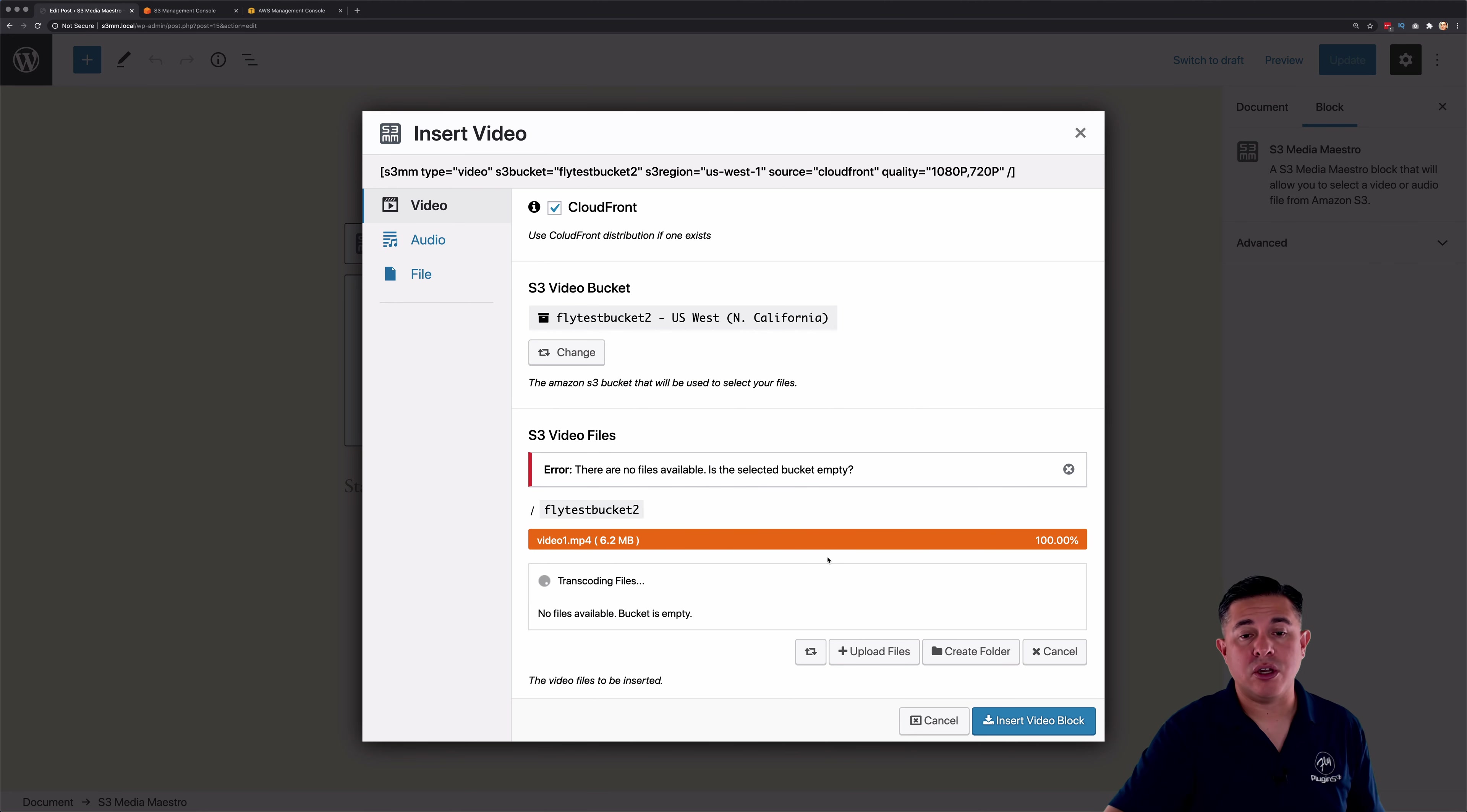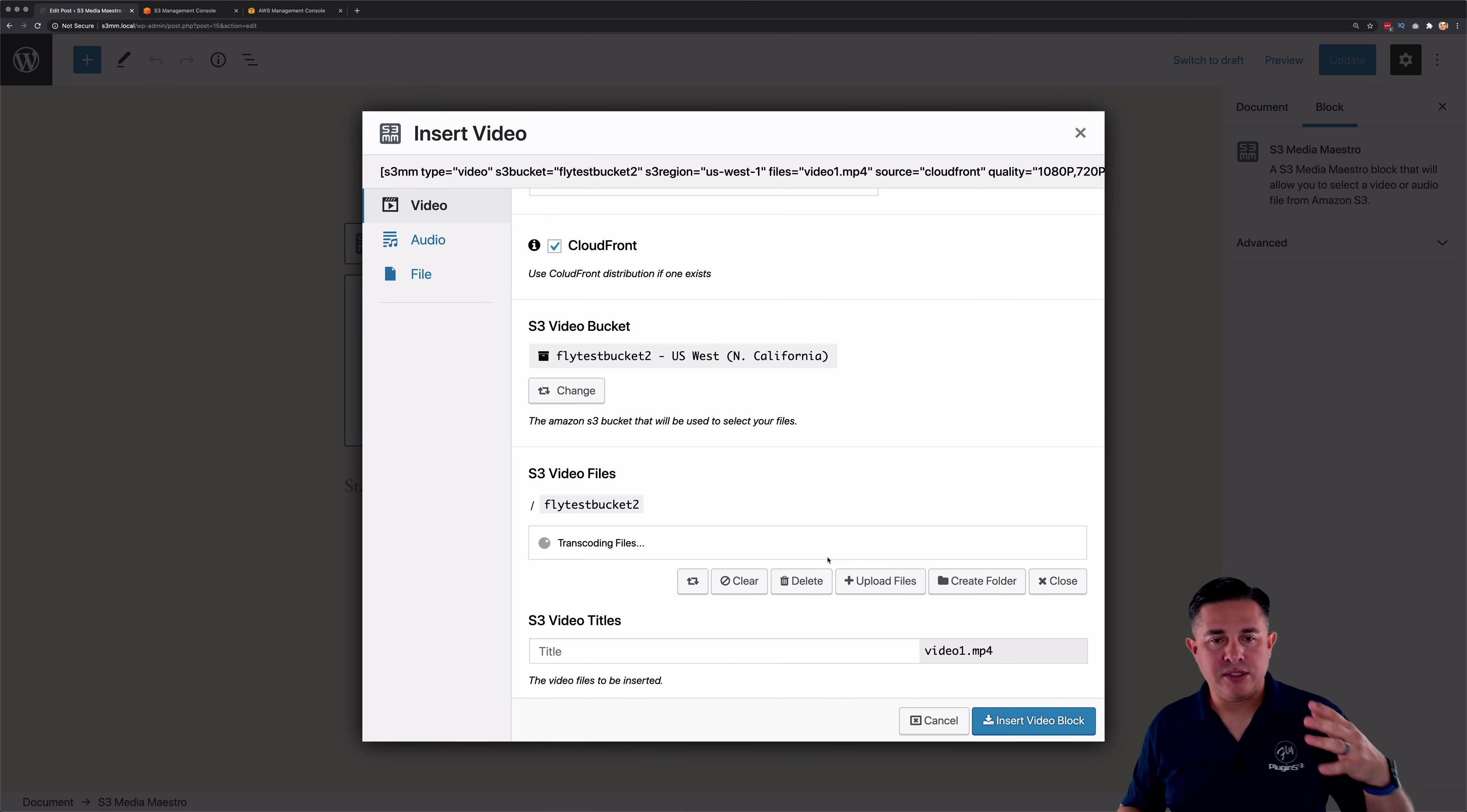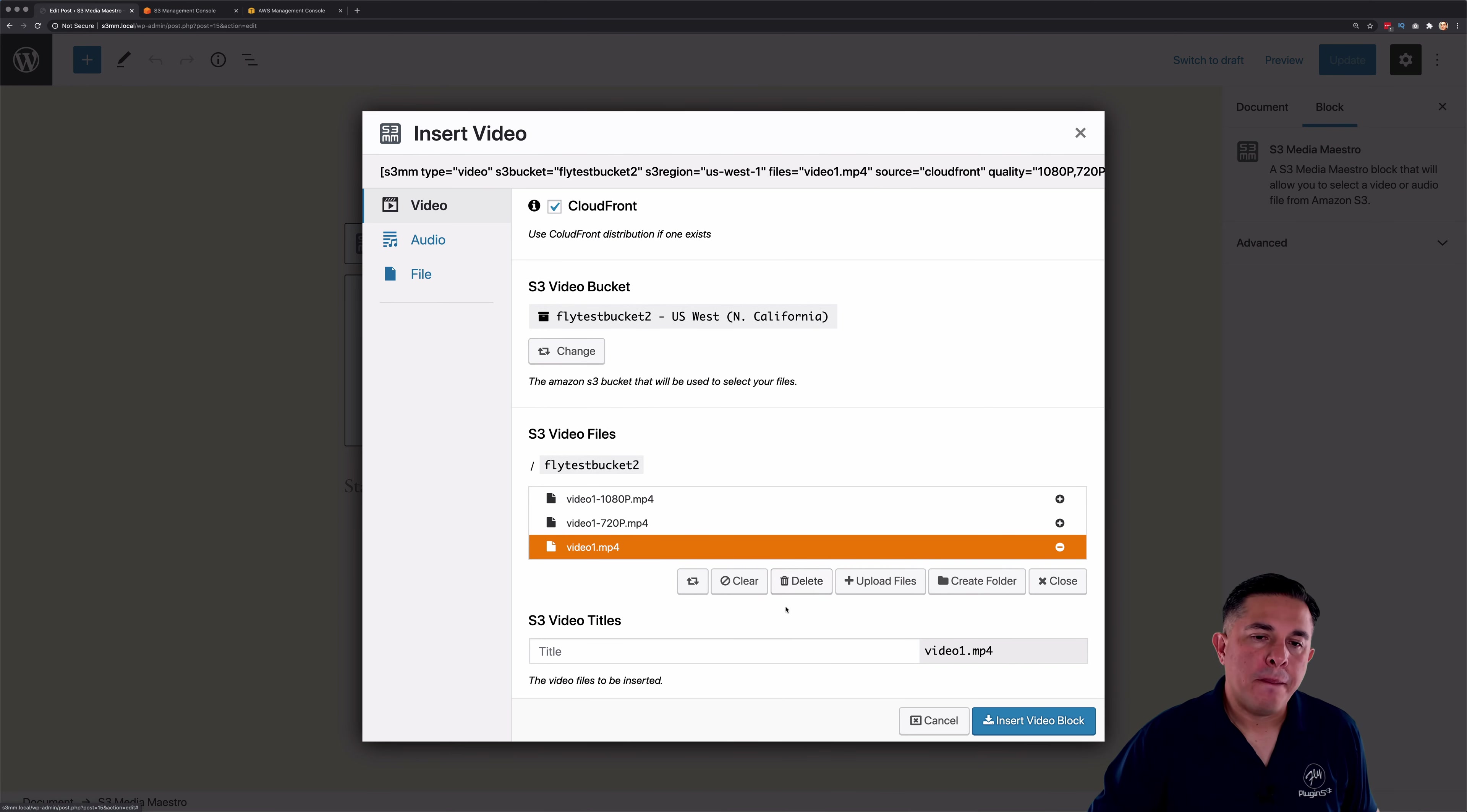So you'll notice it's transcoding the files now. And you'll notice that once it's done transcoding, it's going to highlight the video so that you can embed it.